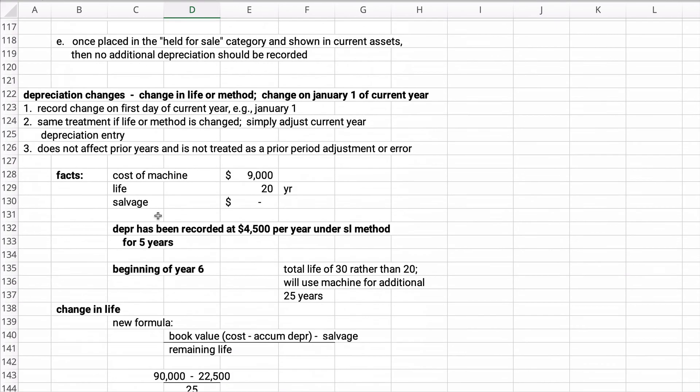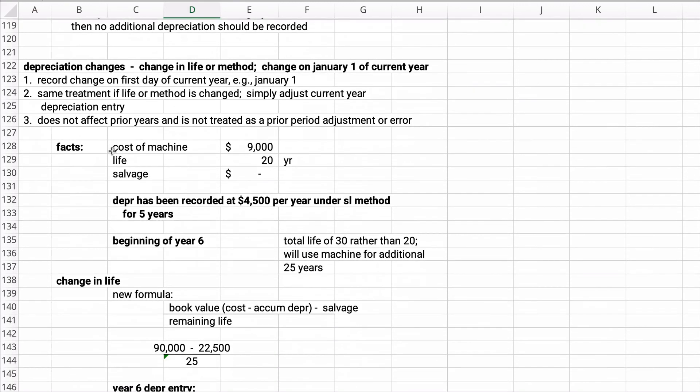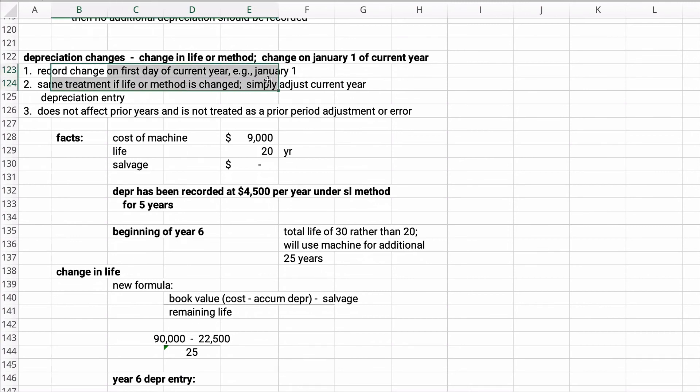What if you have depreciation changes? If you have an asset that is depreciated over 10 years, and then after year four you think the total life is going to be six, then you just depreciate the remaining two years. So if you make a change in the life or the change in the method, then you treat it as the first day of the current year, like January 1. So let's look at this little information.